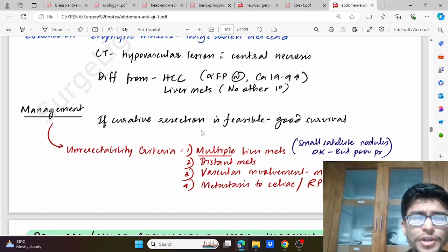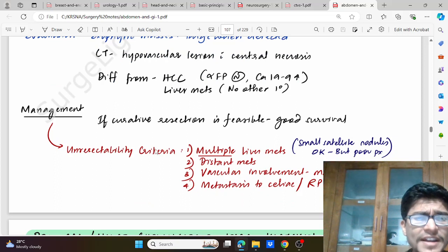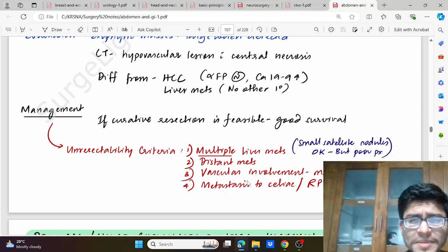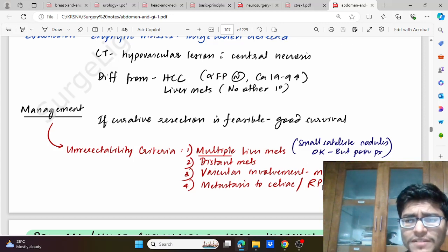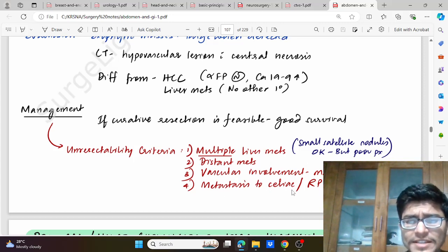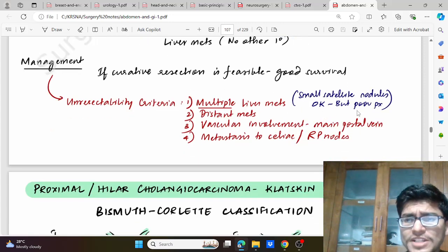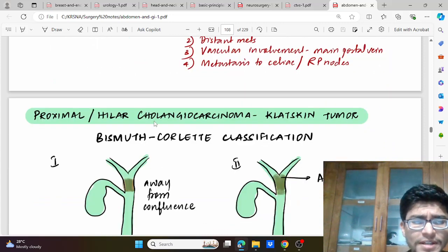Management: if curative resection is feasible, then there is a good chance for survival. Unresectability criteria include multiple liver mets, distant mets, vascular involvement of the main portal vein, mets to the celiac or retroperitoneal nodes. Small satellite nodules are fine but have poor prognosis.